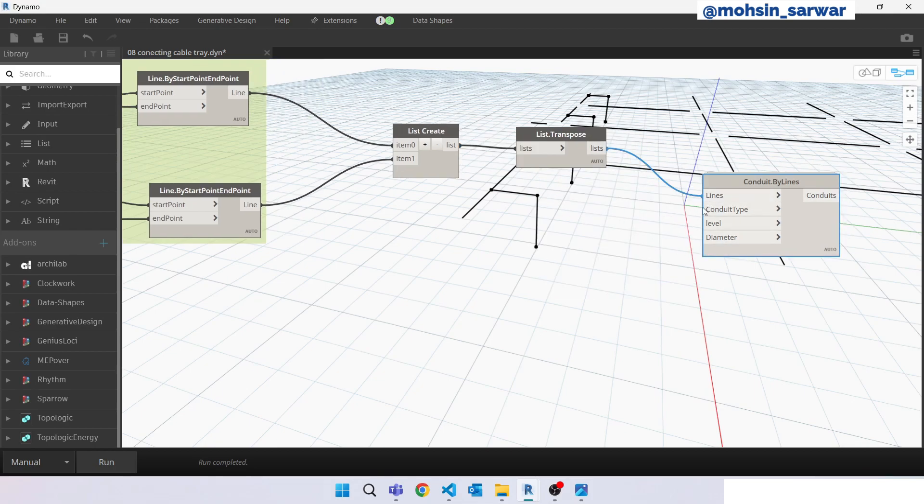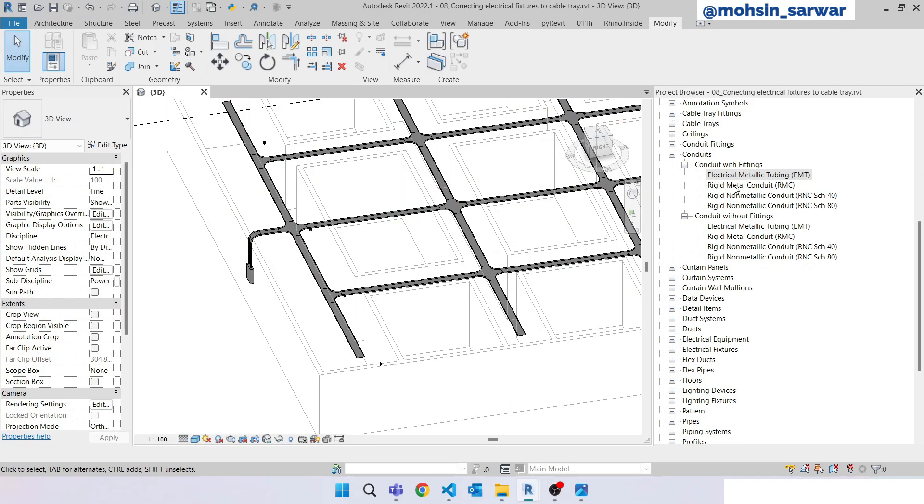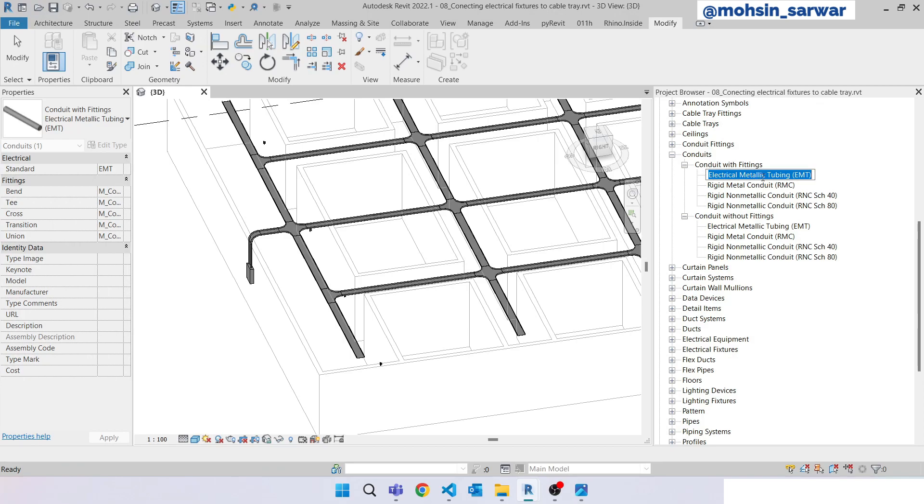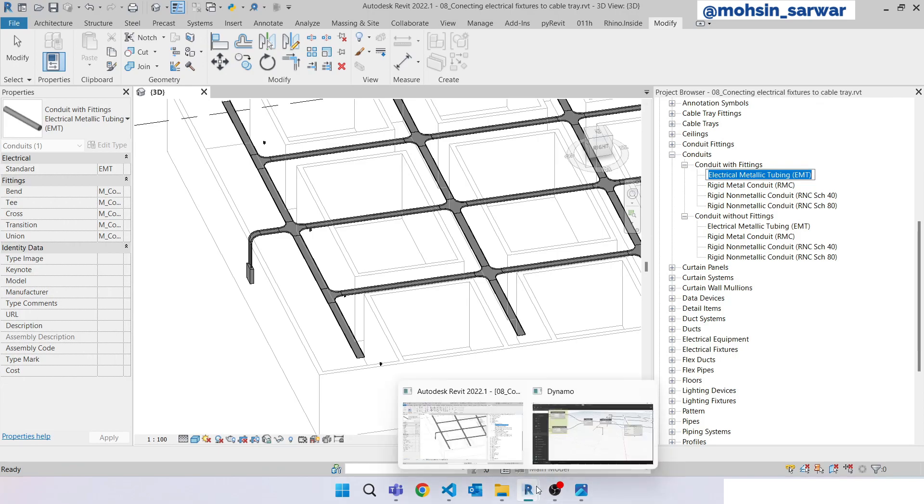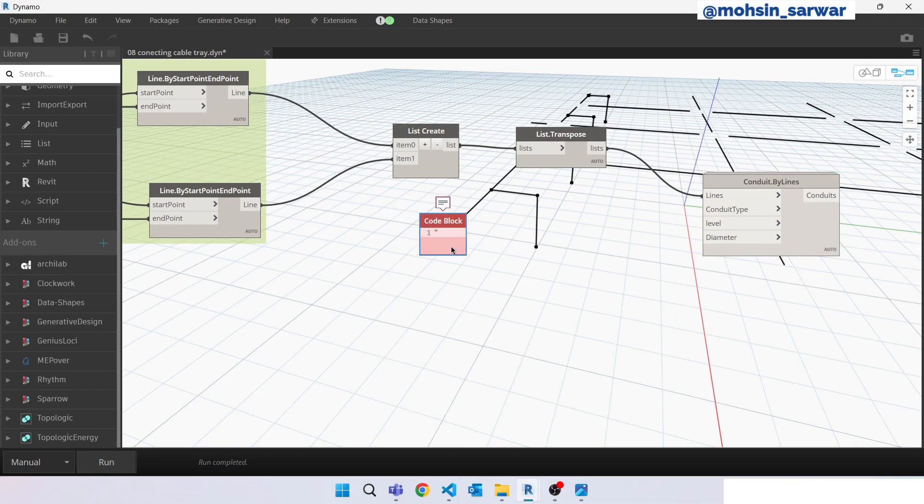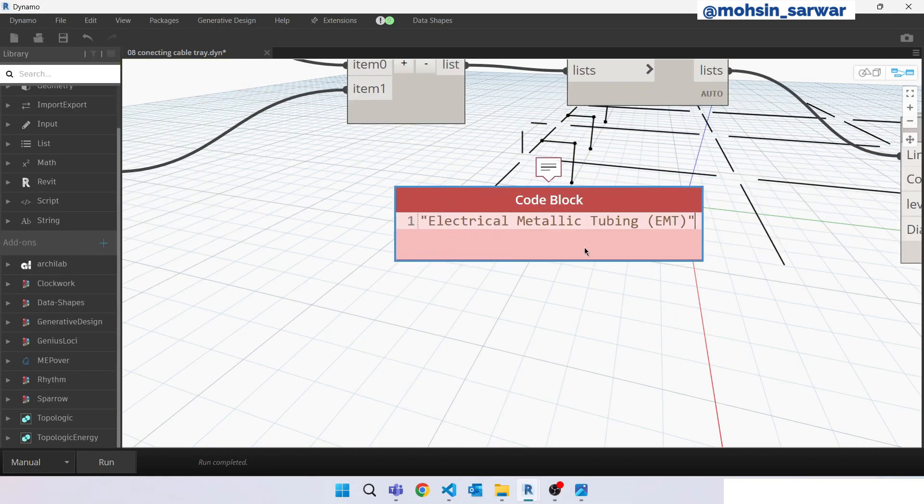Now we need to specify which conduit type we want to model in Revit model. So go back to Revit. I'm going to use this one, then copy the name. Go back to Dynamo. Look for code block, paste it here.